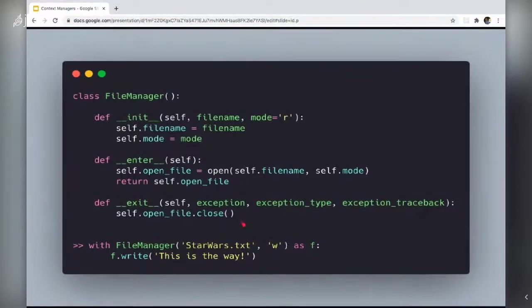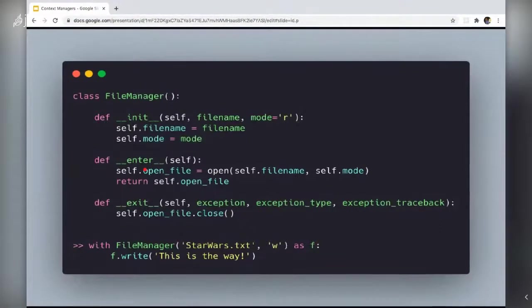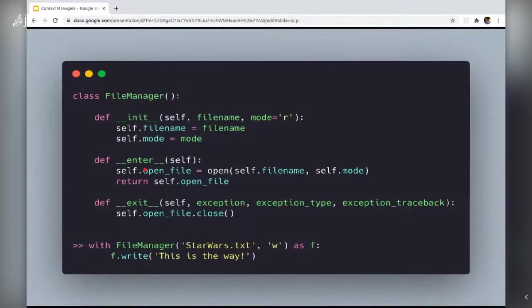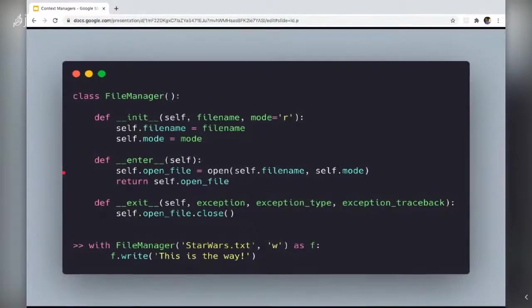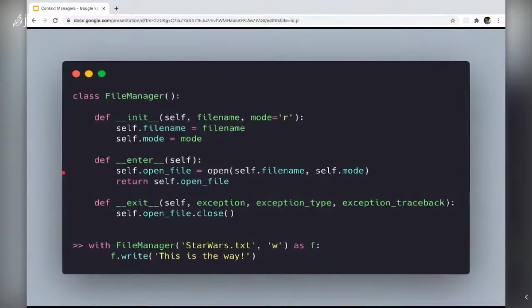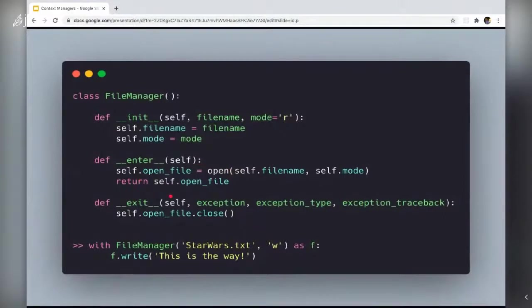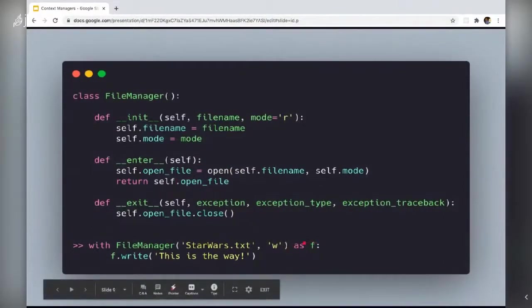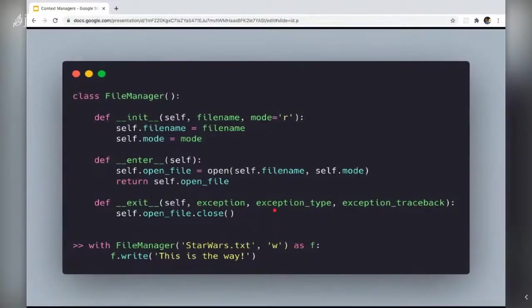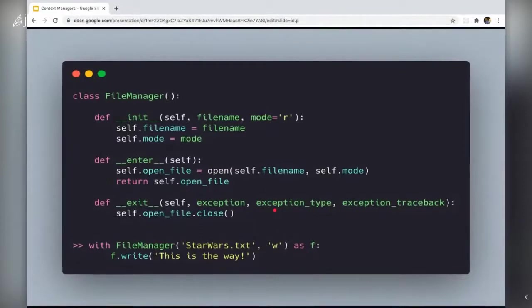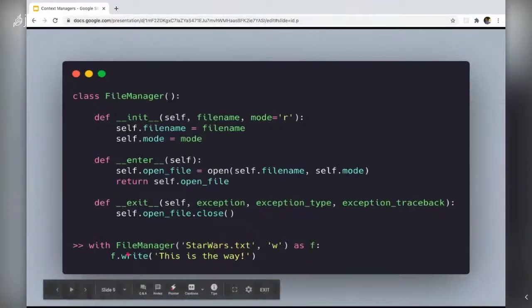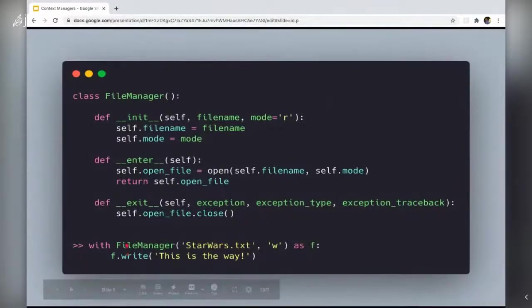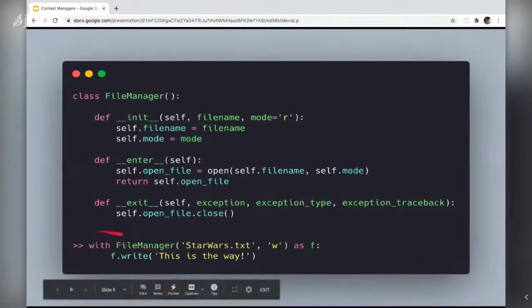The value of the dunder enter method is called with just self as an argument. And inside that enter method, an IO object is returned. So this self.open file is the value that is associated with f. So later on this variable f can be used to do some work here. It's writing to a file.